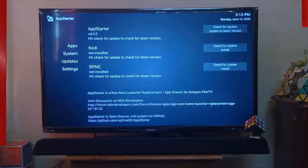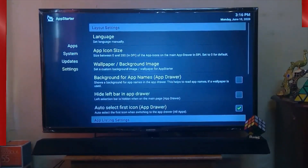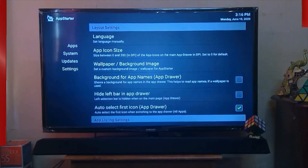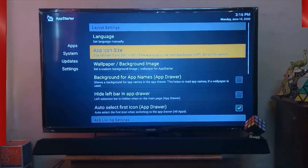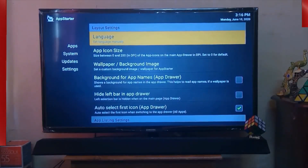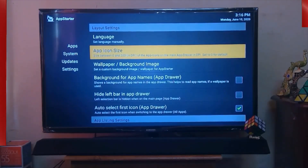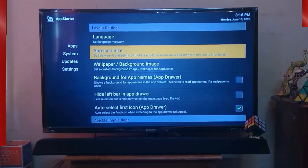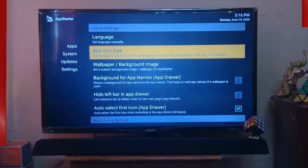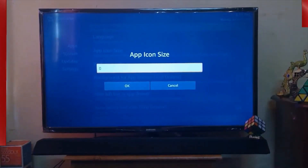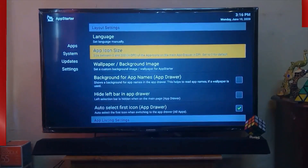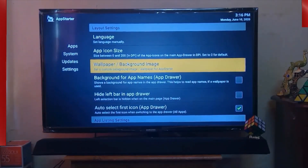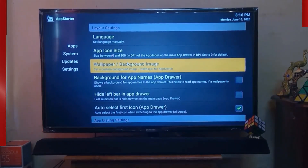The next section is Settings, which provides options like Layout Setting. In Layout Setting you can choose your language and app icon size — you can set how big or small you want your app icons to appear by adjusting the number here.